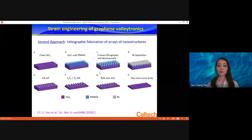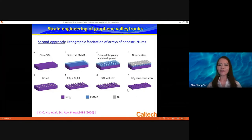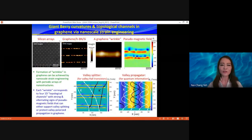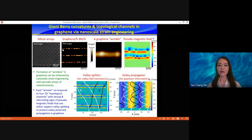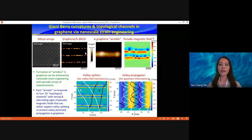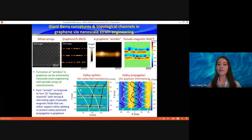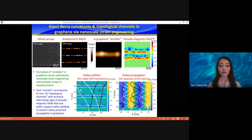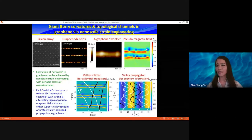You can also do nanofabrication, then put graphene on top of these structures. You can design periodic structures — for example, nanocones — put graphene on top, and it starts forming wrinkles. Looking at the AFM image, zooming into a wrinkle, it turns out you can convert that to giant pseudo-magnetic fields — positive, negative, positive, negative — due to the strain.